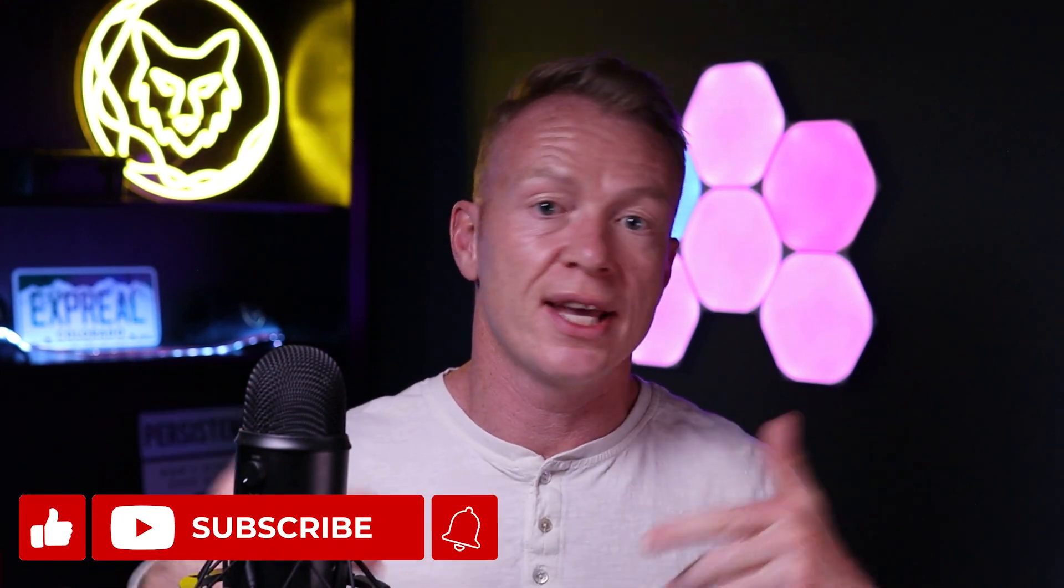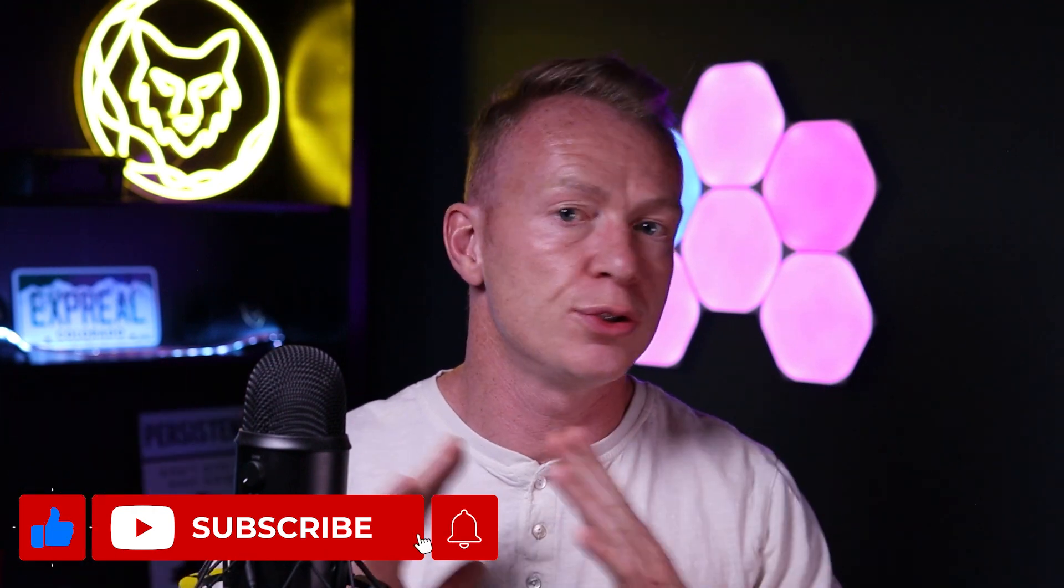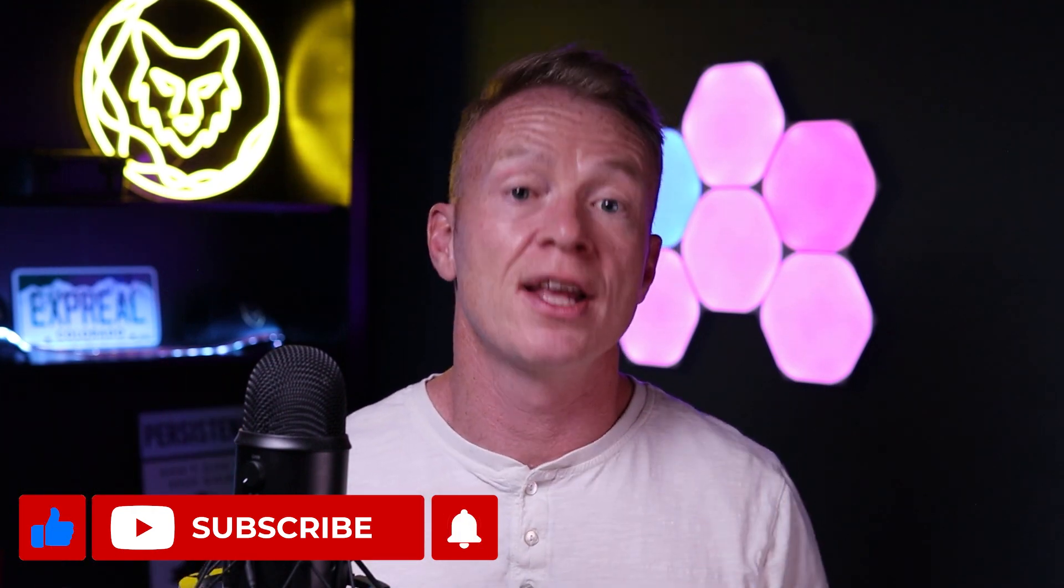Now, if you haven't been here before guys, I drop videos all the time on systems, processes, and time management for realtors to let you have a more productive and happy life and to scale your business. So subscribe, like, comment, do all that good stuff. Let's dive into the computer.